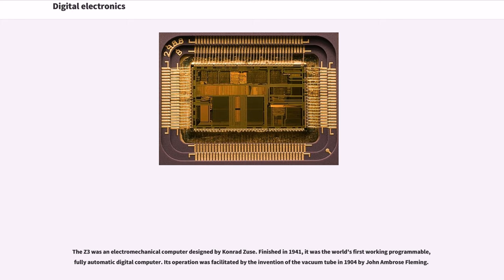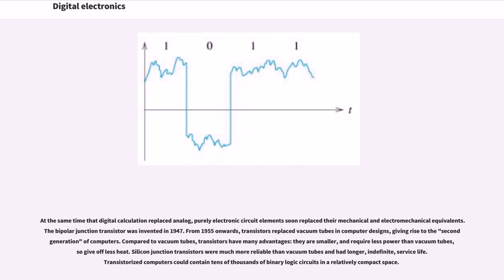Its operation was facilitated by the invention of the vacuum tube in 1904 by John Ambrose Fleming. At the same time that digital calculation replaced analog, purely electronic circuit elements soon replaced their mechanical and electromechanical equivalents.